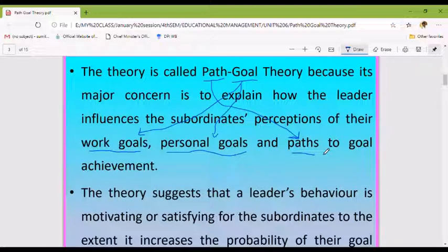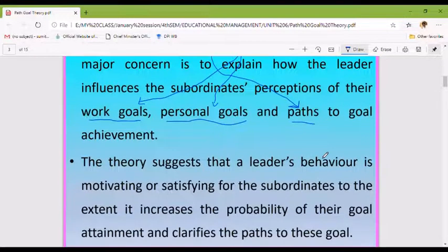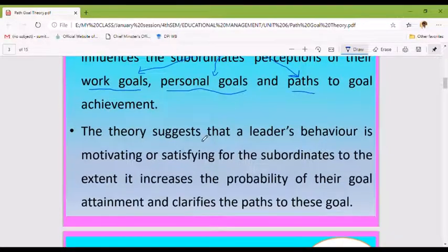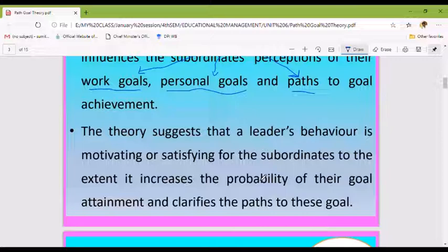This theory suggests that a leader's behavior is motivating or satisfying for the subordinates to the extent it increases the probability of their goal attainment and clarifies the paths to this goal.